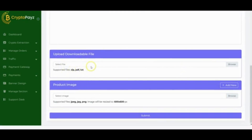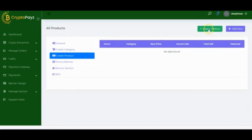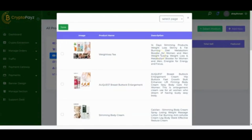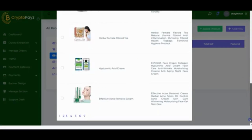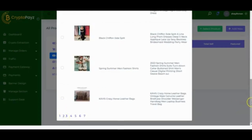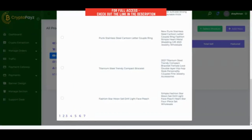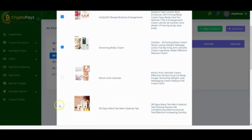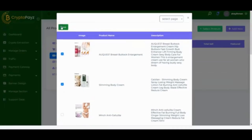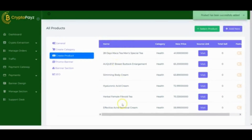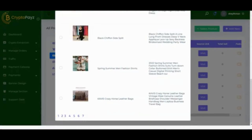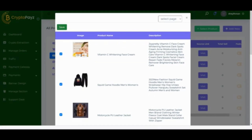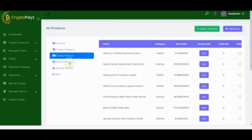If you want to select from the product library, click there and you'll see tons of products that have been automatically added for you. Browse through the large selection, choose any products you want to promote, and select them. Then click Save and the product will be automatically added to your crypto extraction store. You can select as many products as you like. Next, let's go to Promo Banner.